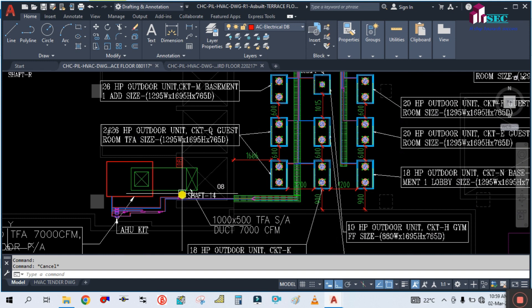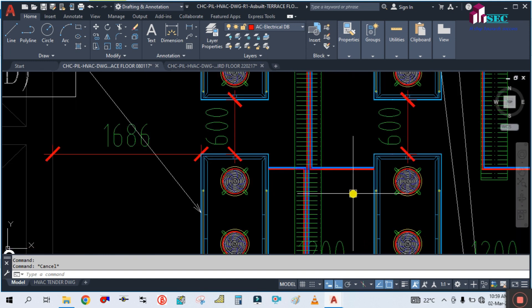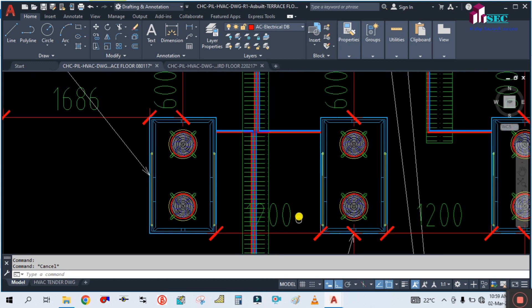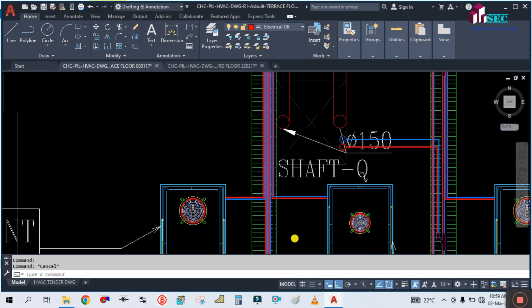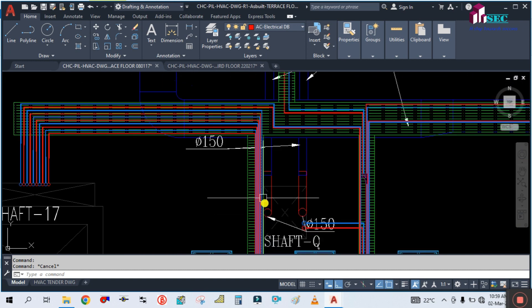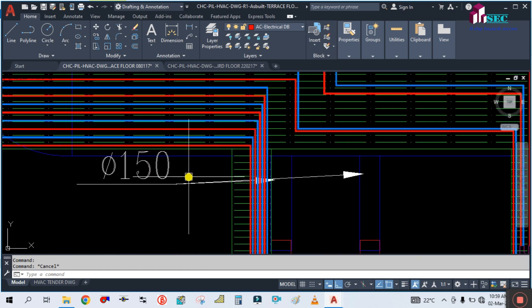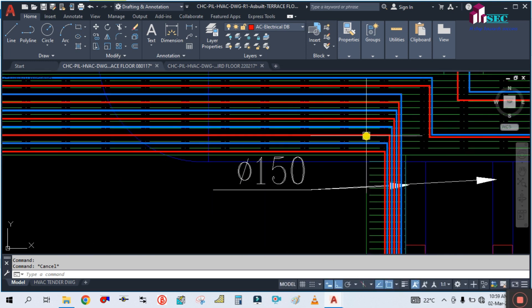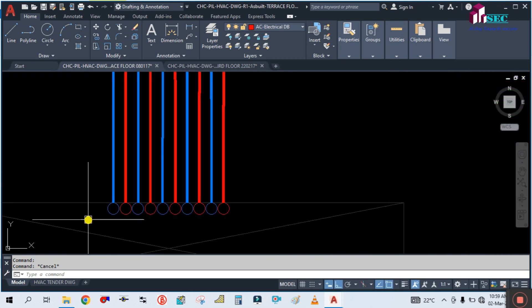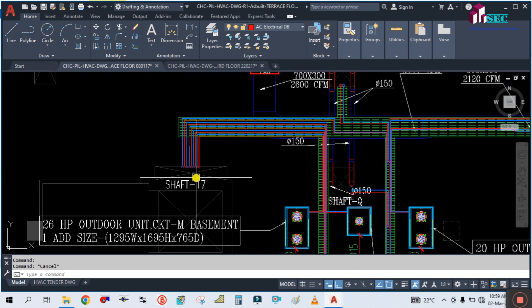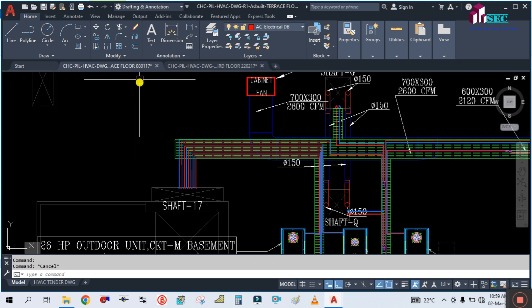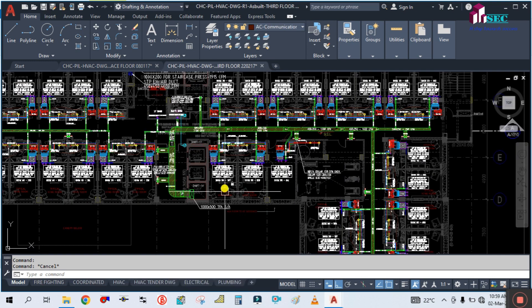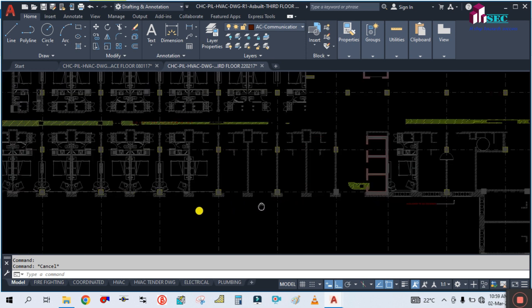These two units are going to this AHU, and from this unit — two here, two there — these four units have refrigerant pipe going through this cable tray and going down through shaft number 17. If you go to the third floor plan, you can find shaft number 17 there.